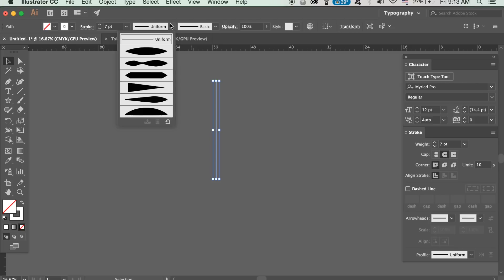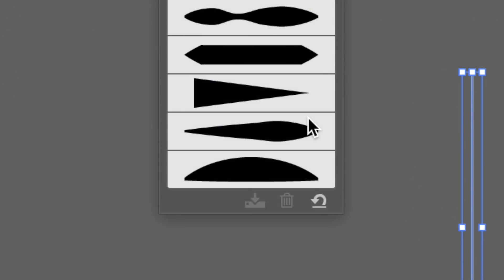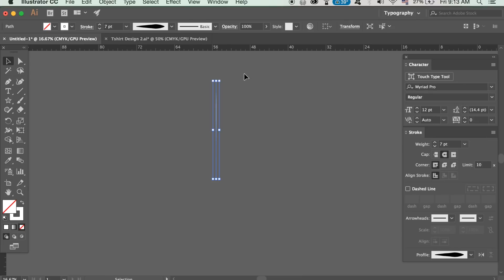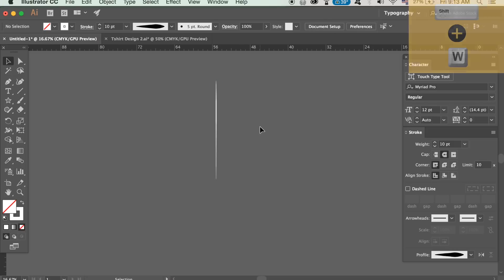We're going to use various different stroke styles for today's vector pattern design and for this line here we're going to use this one. With the line highlighted press shift and W to access the width tool and then go in and edit your line in any way you want for your vector pattern design.